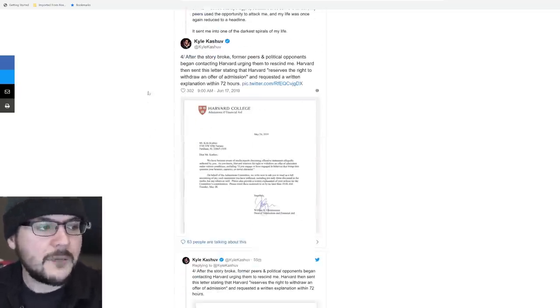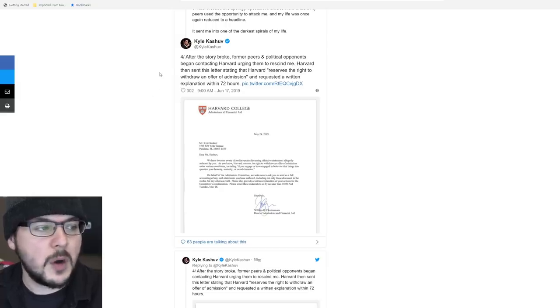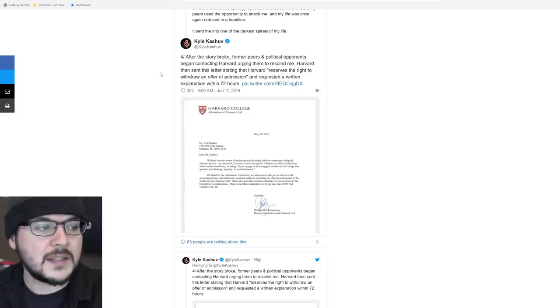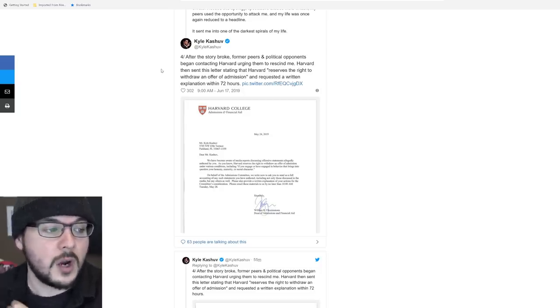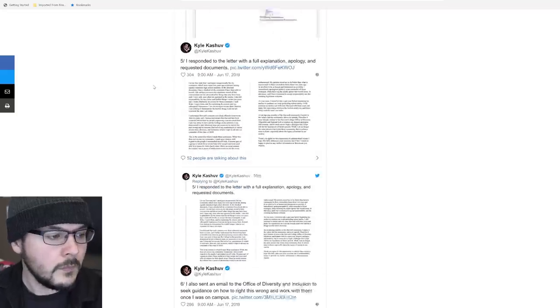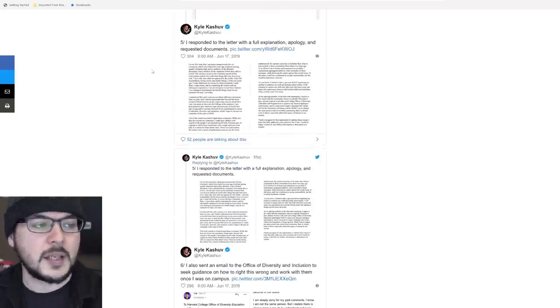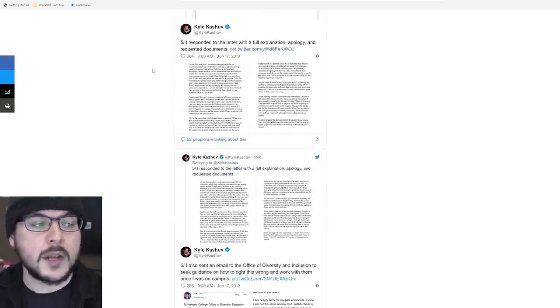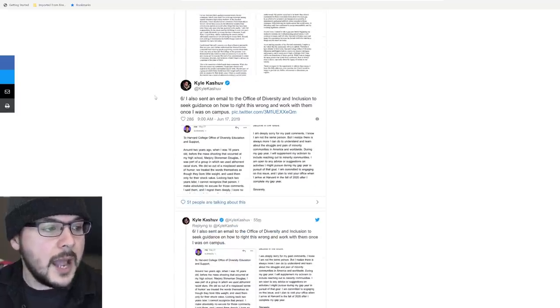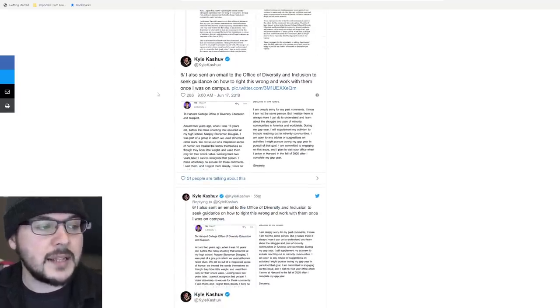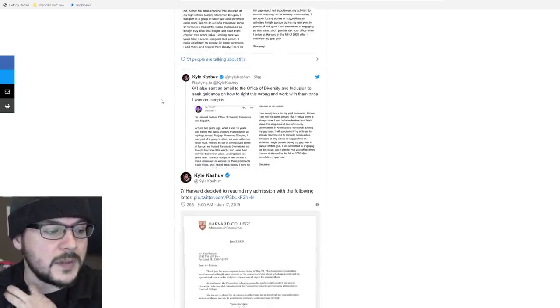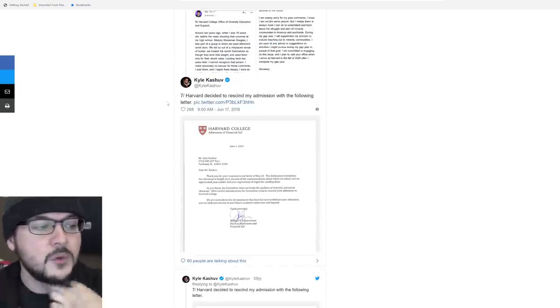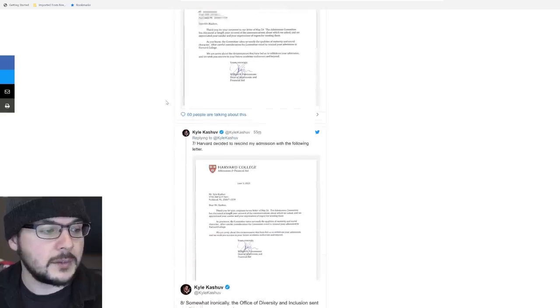He says, after the story broke, former peers and political opponents began contacting Harvard, urging them to rescind me. Harvard then sent this letter stating that they reserve the right to withdraw an offer of admission. They do actually withdraw a lot apparently. He said he responded to the letters with a full explanation, apology, and request for documents. I also sent an email to the Office of Diversity and Inclusion to seek guidance on how to right this wrong and work with them once I was on campus.